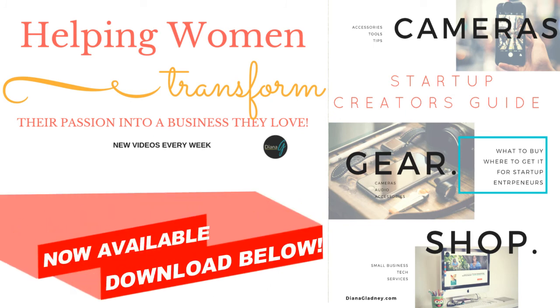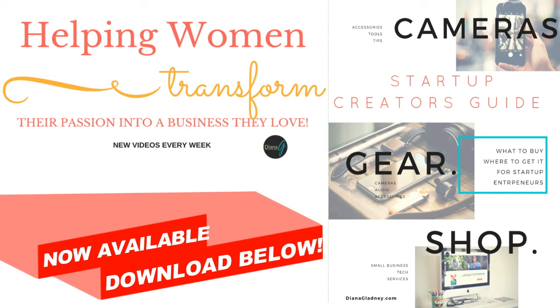But as always guys, live with passion. Thanks so much for checking out today's video. Give it a big thumbs up and a like. Subscribe to the channel if you want more tips and tricks on how to start your small business to transition your passion into the business that you love. Talk to you guys later, see ya, bye.